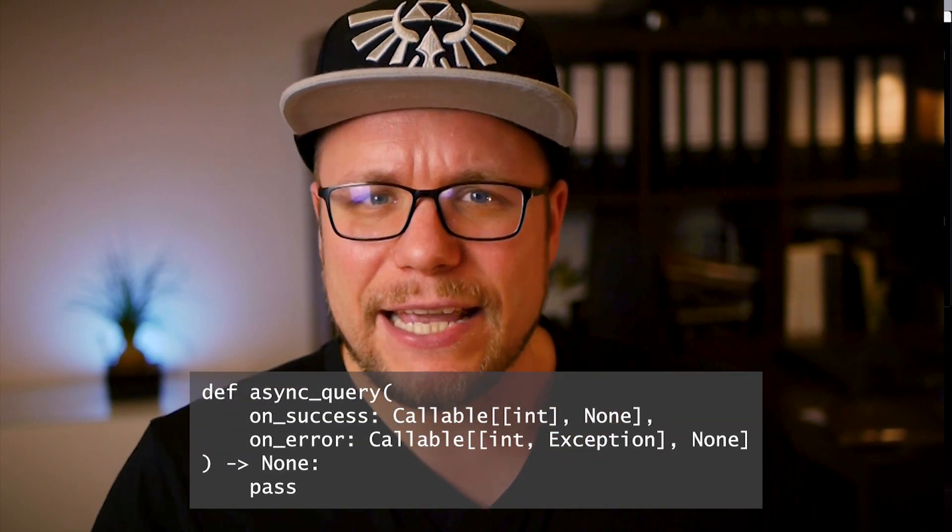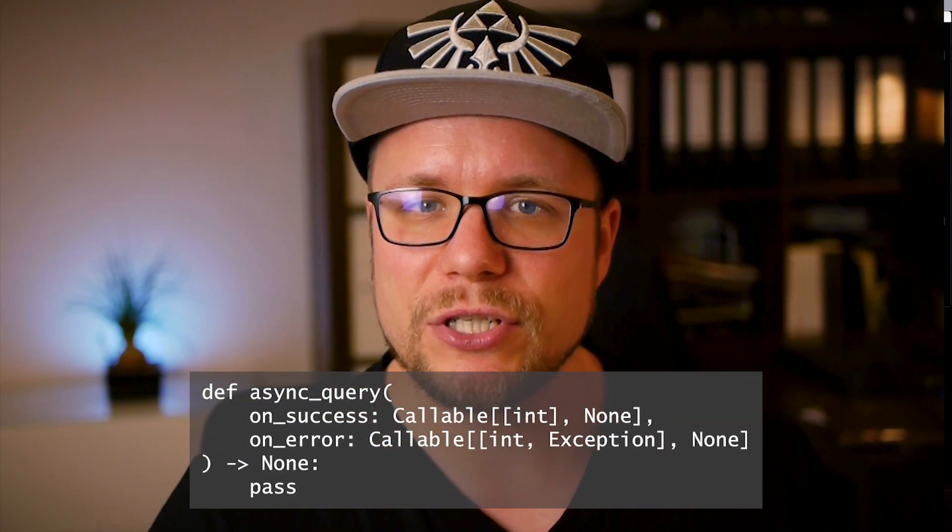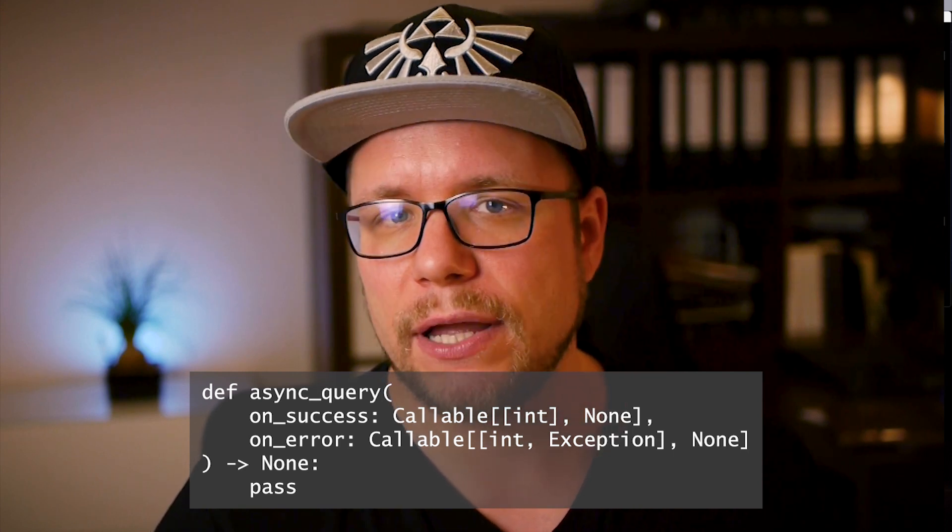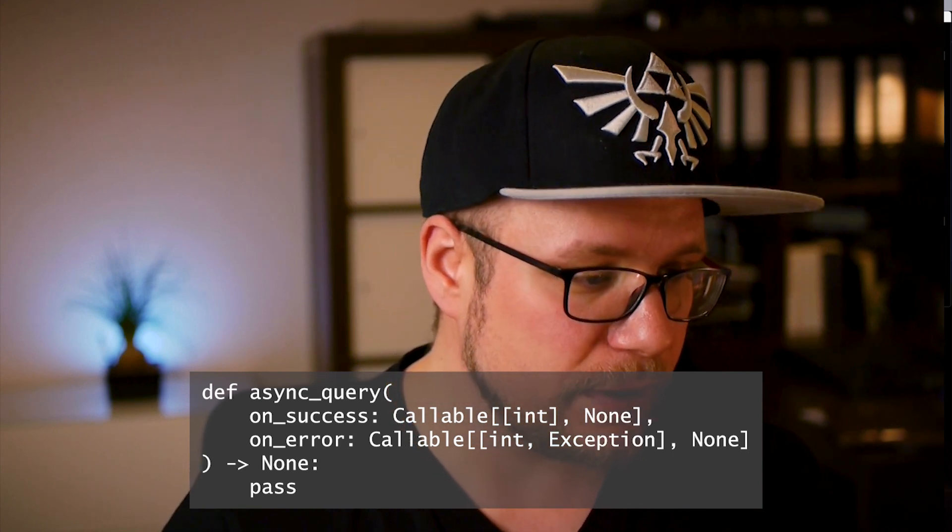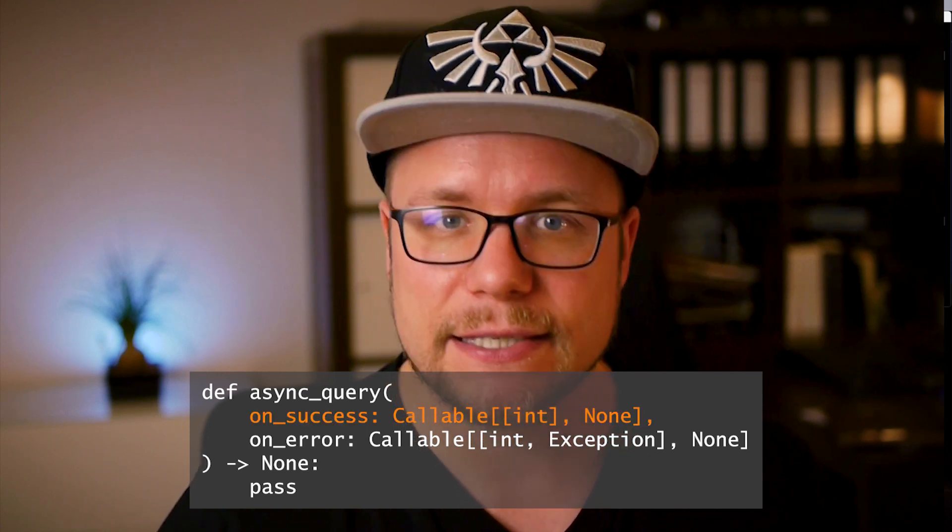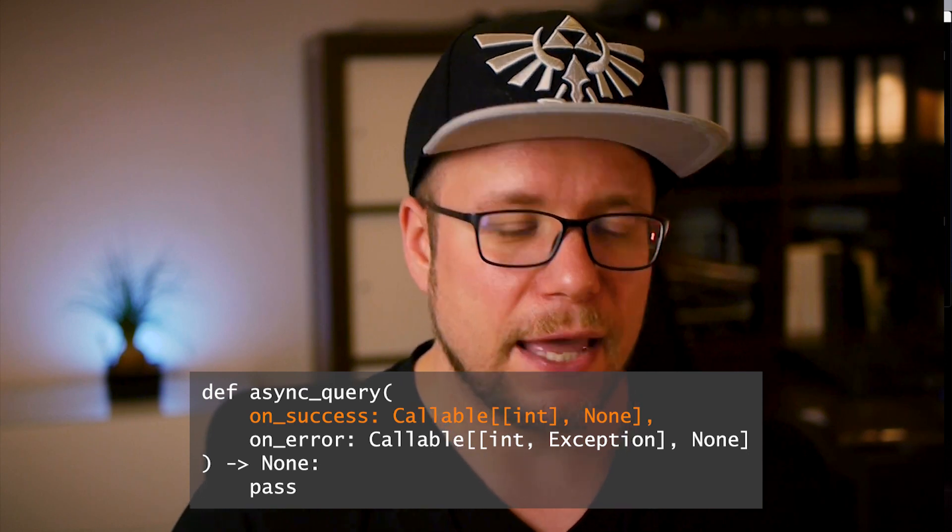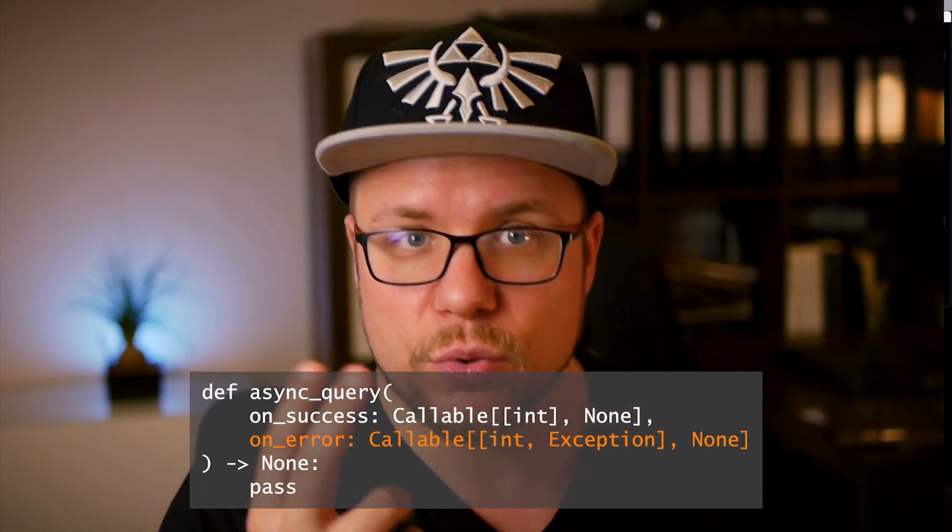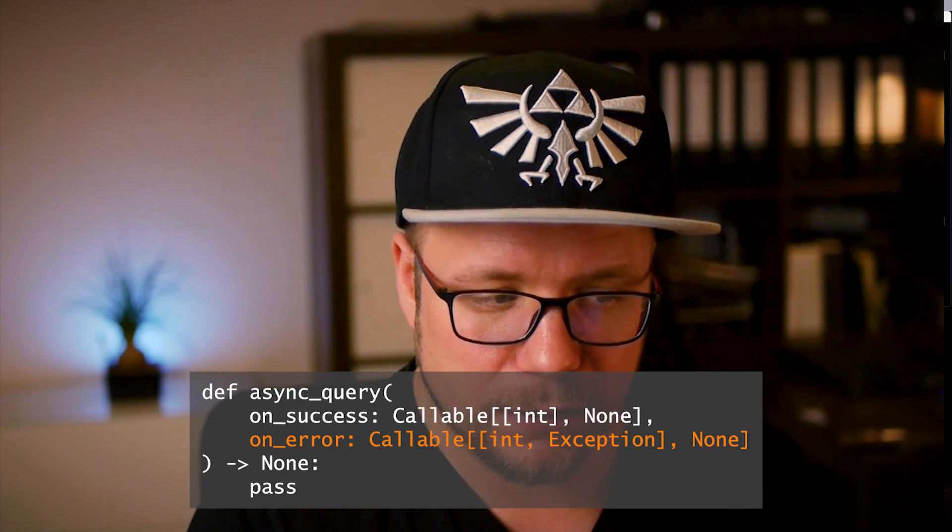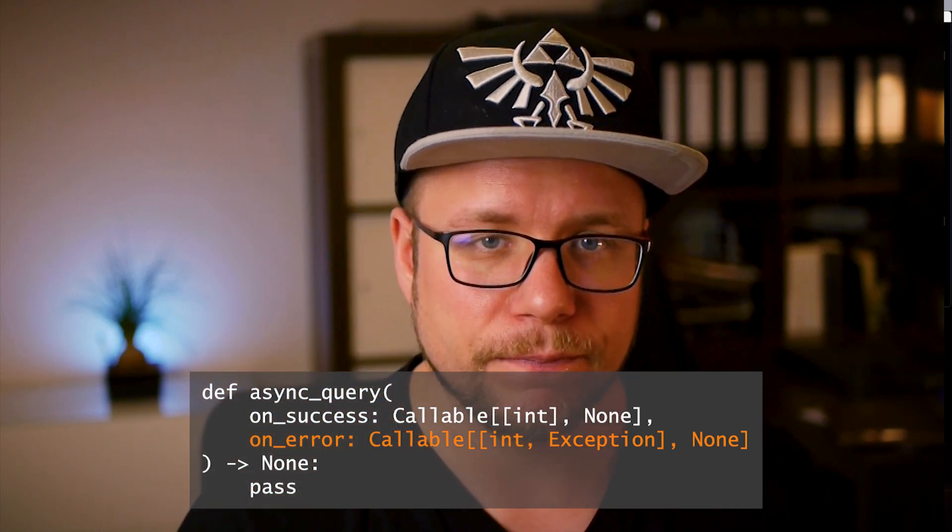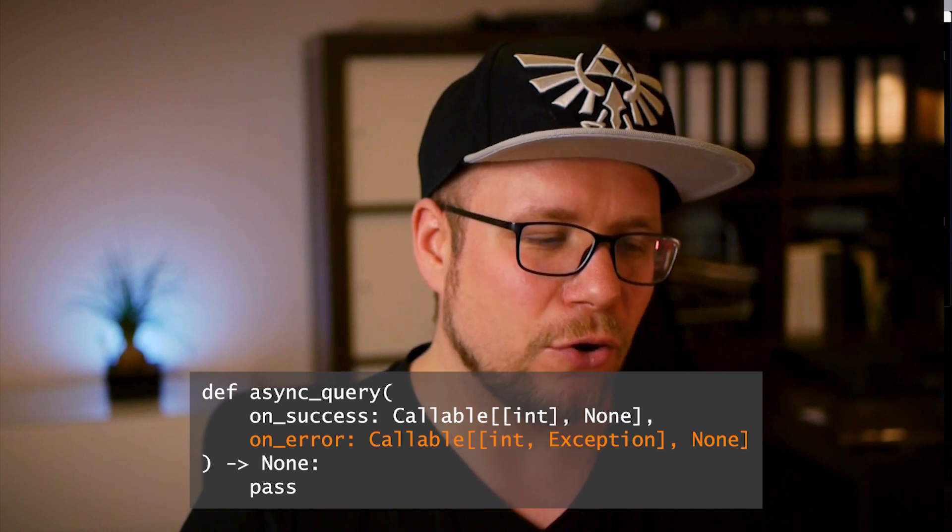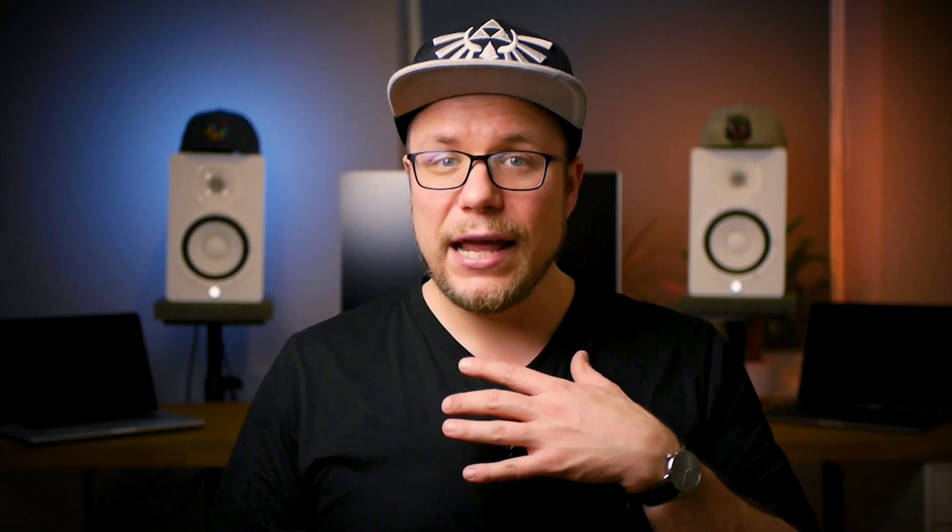Here's another example of how callables can be used. Let's say you have an asynchronous call to a database and you want to handle the success and the error case in callback functions. This would be a common function signature to have. The success case gets the value, the integer, and has no return value. And the error case has two incoming parameters, some integer, error code maybe, and an exception. Now you see how you can define a callback function with two incoming parameters as well.